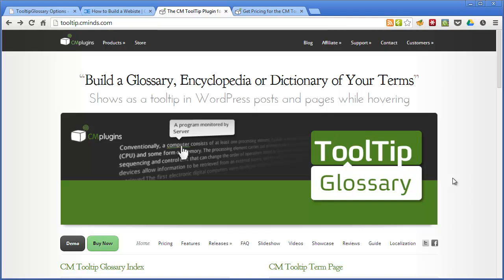So instead of explaining these terms each time you use them in your posts, you can quickly create a glossary item for that term, provide your custom description, and the plugin will automatically link any instance of that term that are used in your posts to the corresponding glossary item.